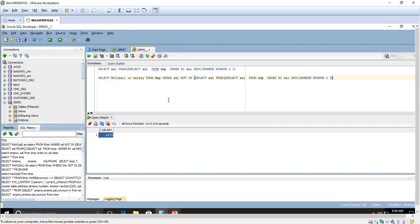This is the way you have to find the third maximum salary. Normally in interviews they will ask this — how to find the second maximum or third maximum. You need to practice and memorize it; only then can you easily answer this in an interview. I will explain some other queries in the next video. Thanks, bye.